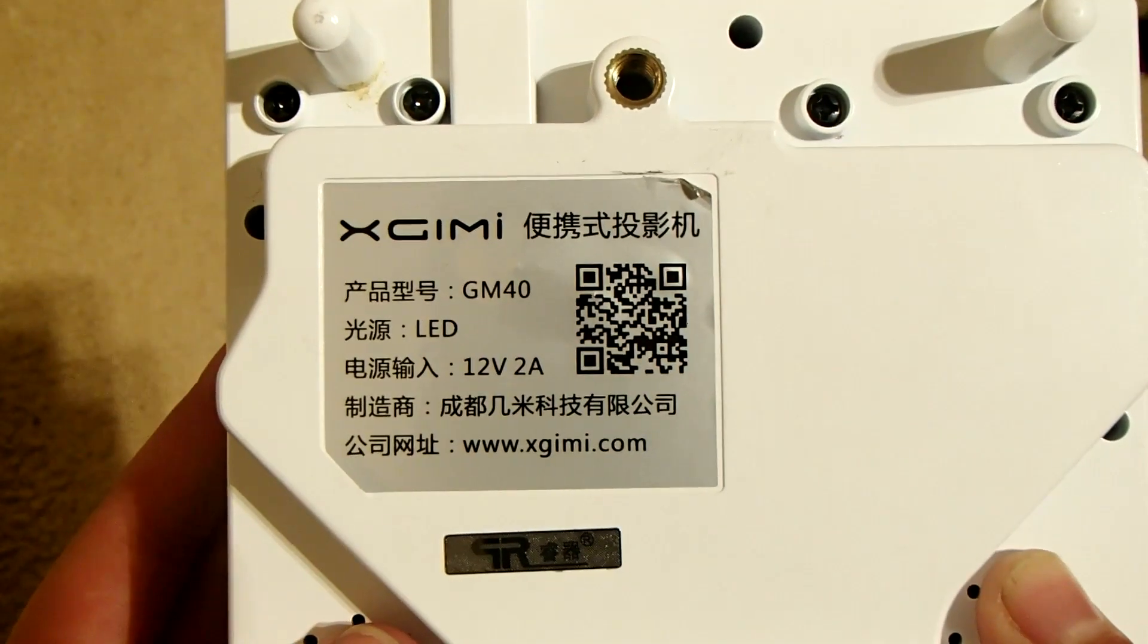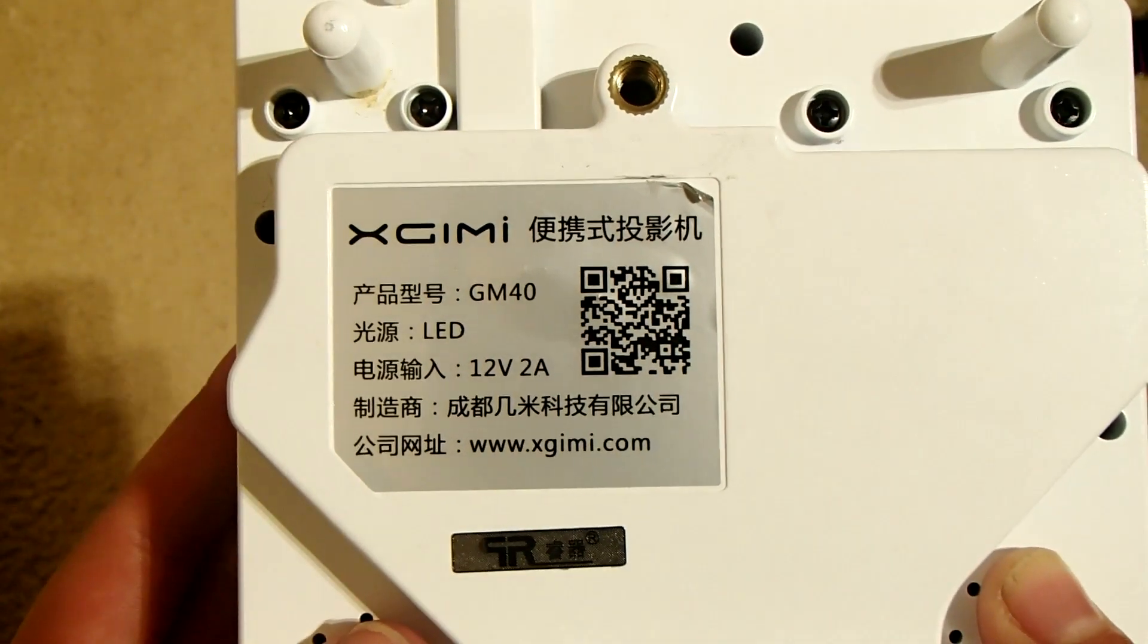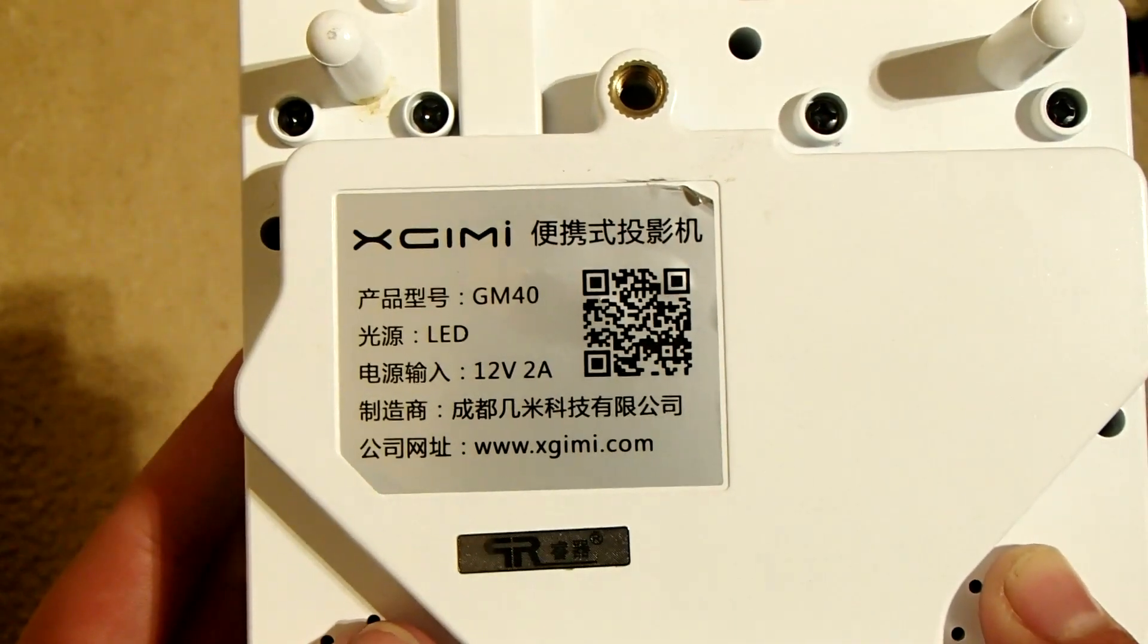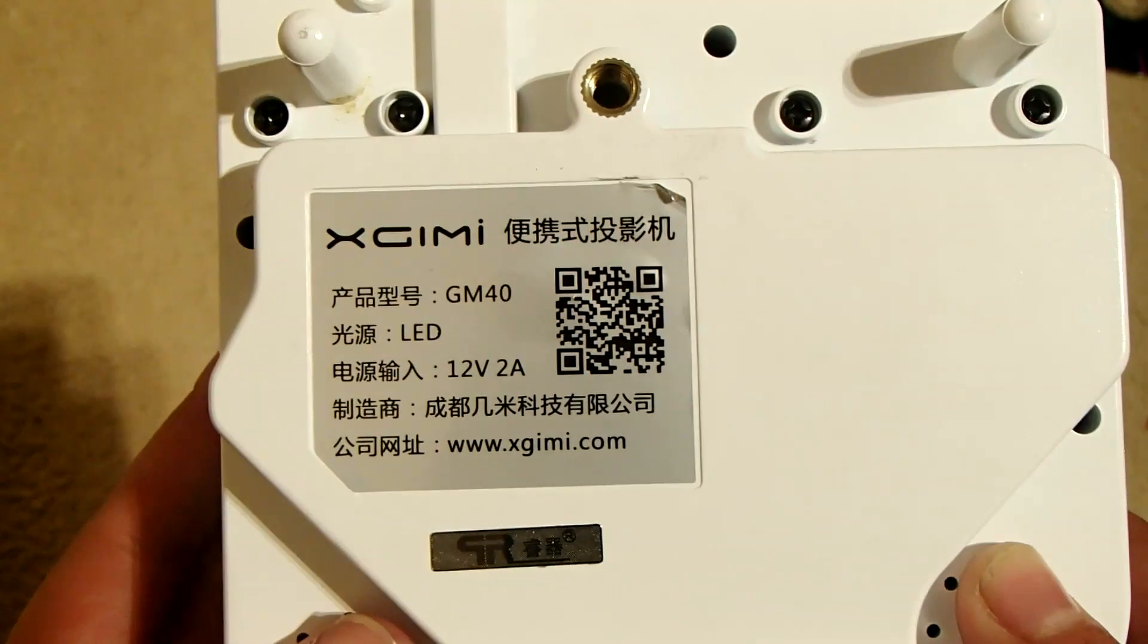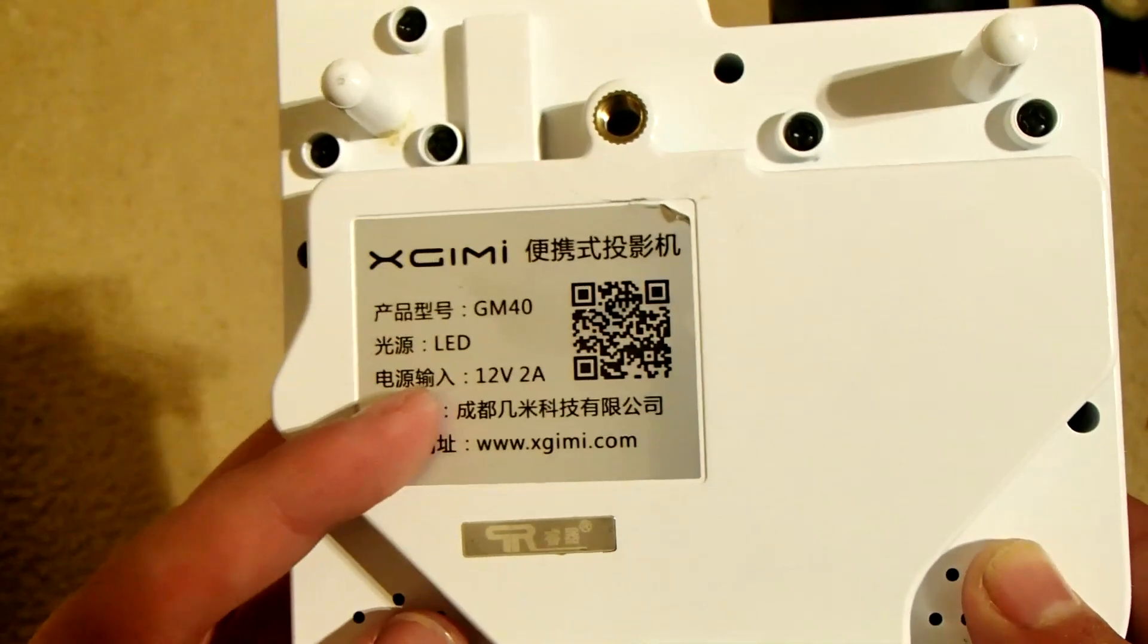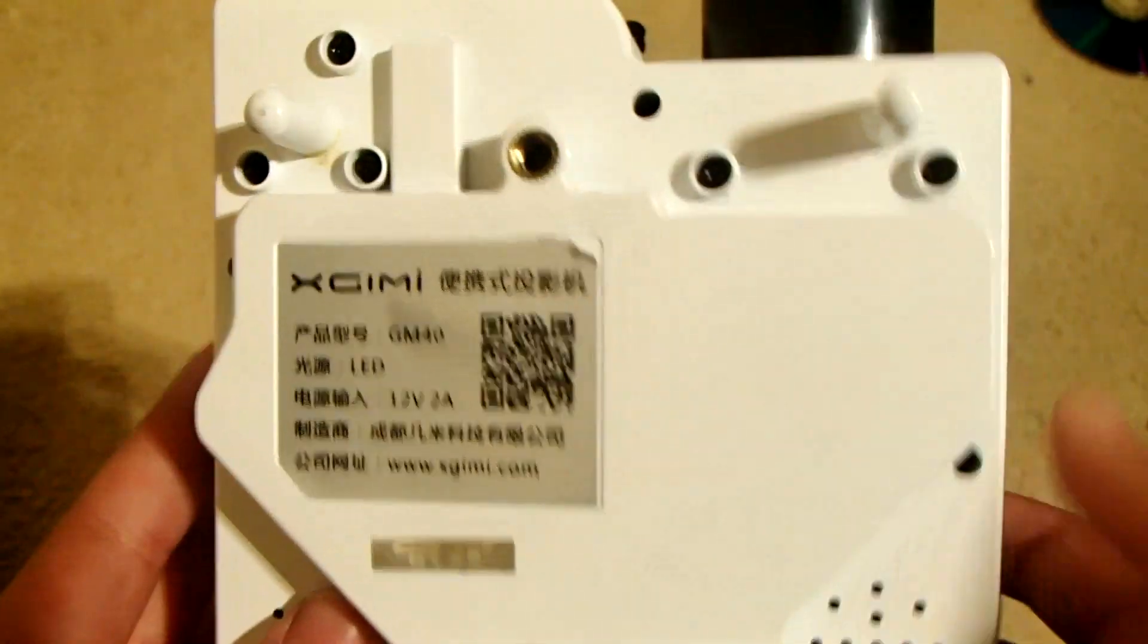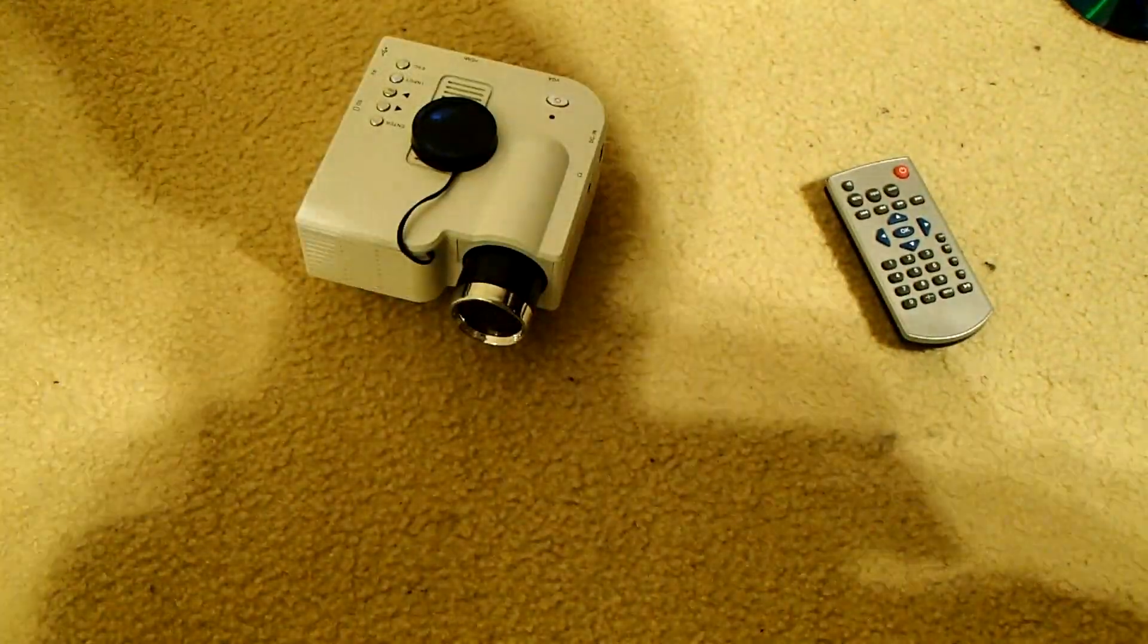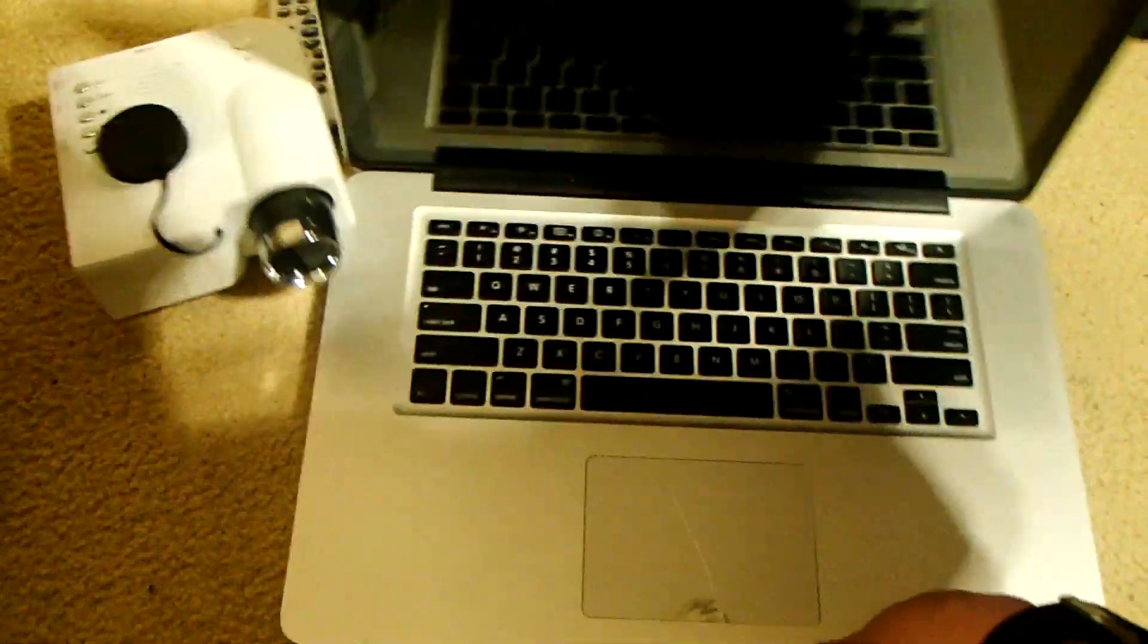XGIMI, yeah that's, I hope right, it's LED 12 volts, 2 amps. And if we go to the computer here, move that out of the way...